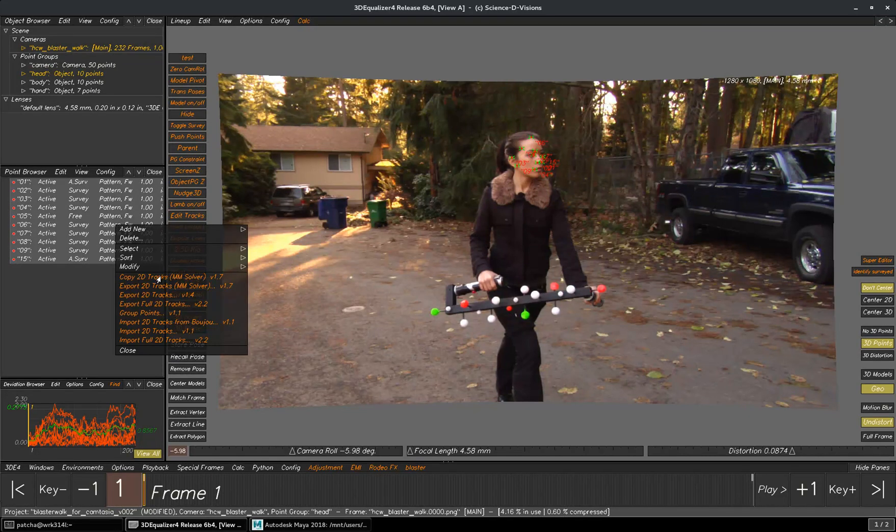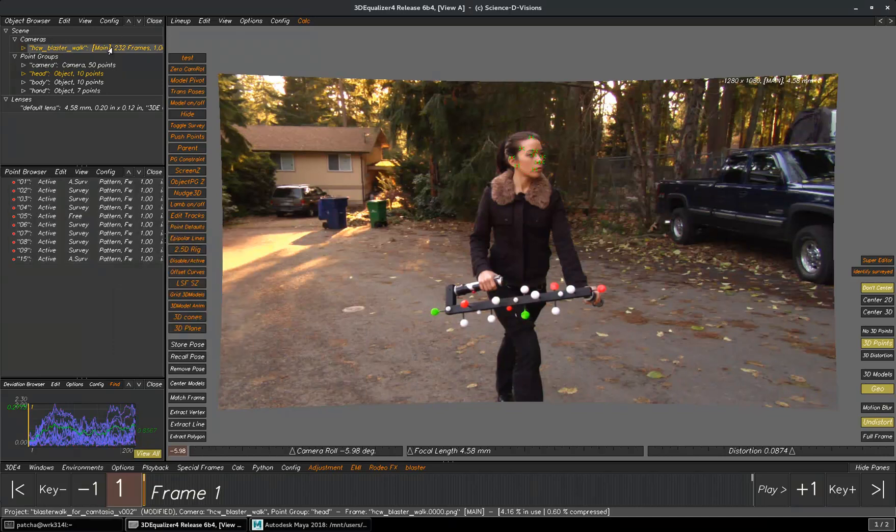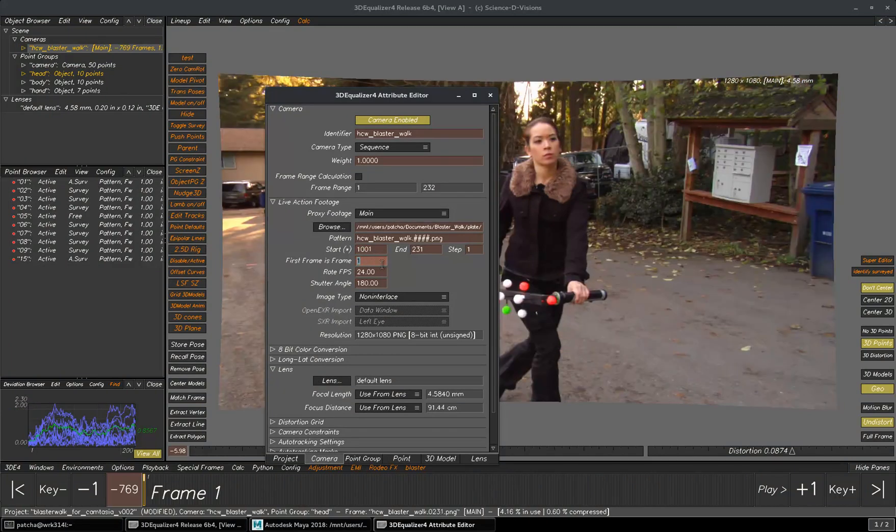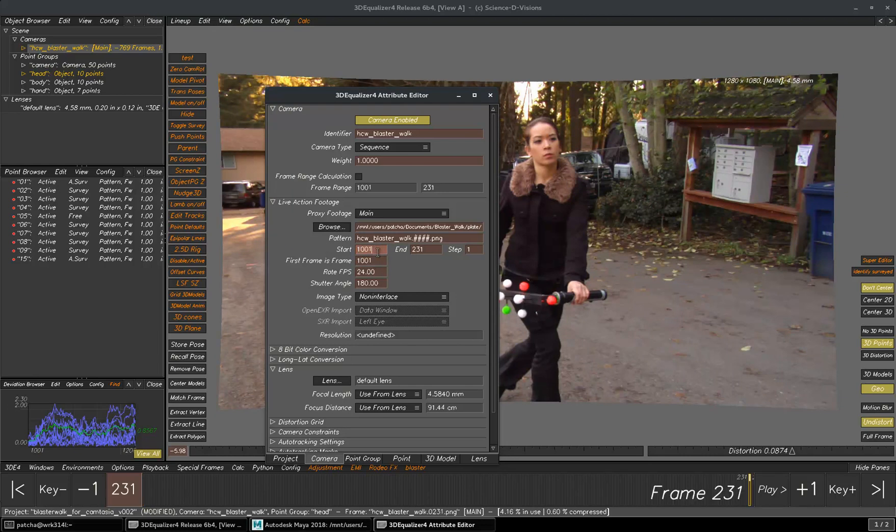To use Copy Tracks tool, first thing you need to do is make sure that your first frame should match with the start frame. Let's say if your start frame is 1001, then your first frame should be the same 1001.